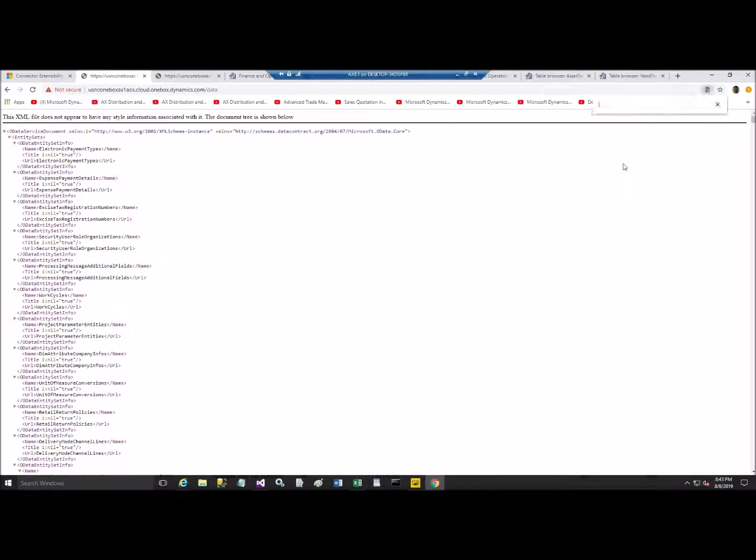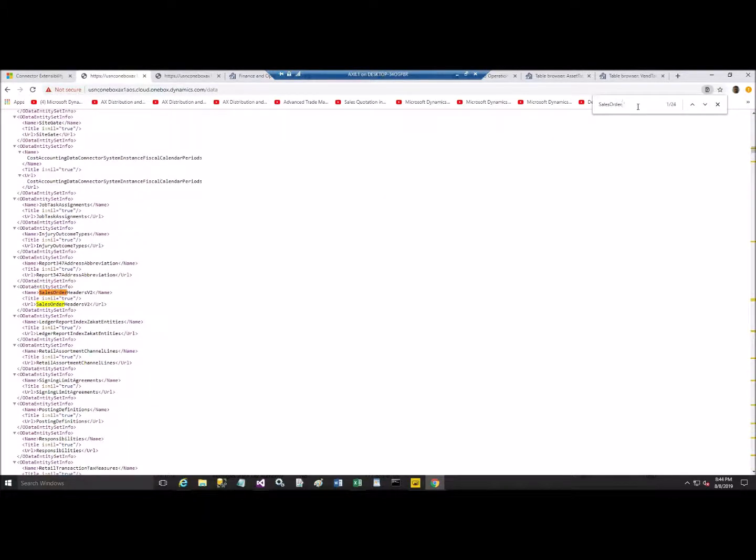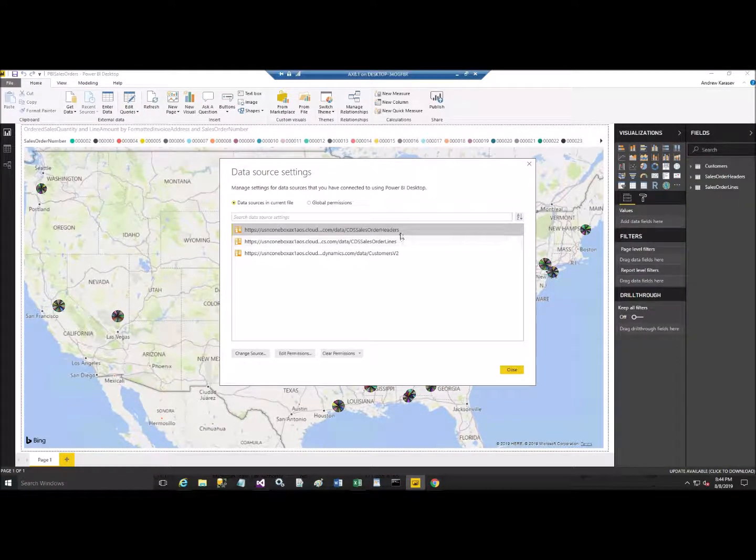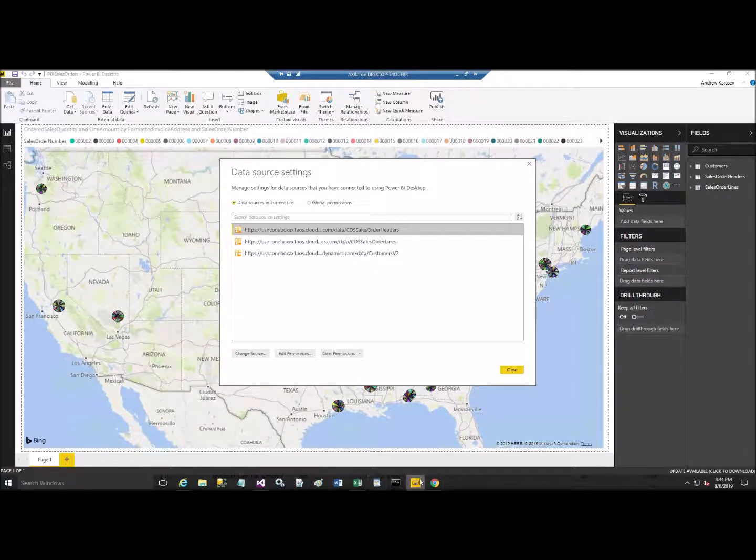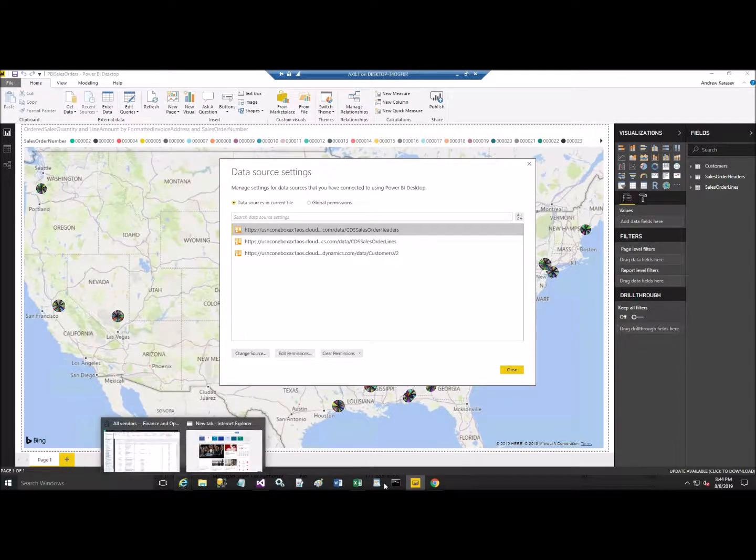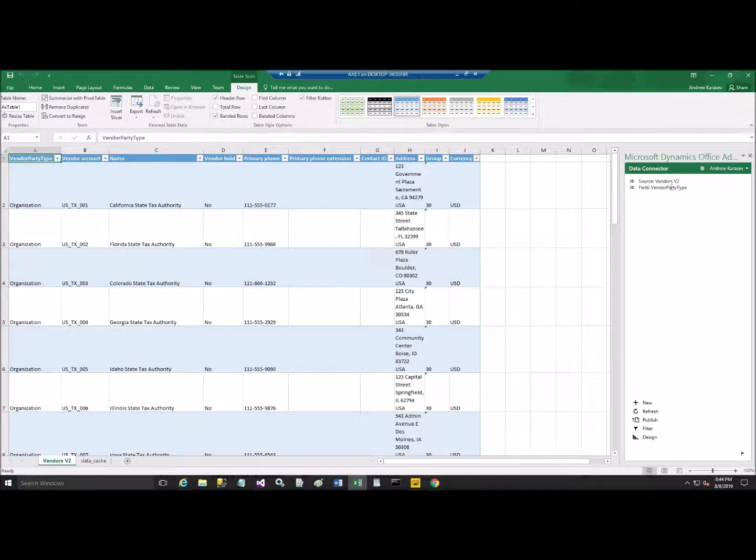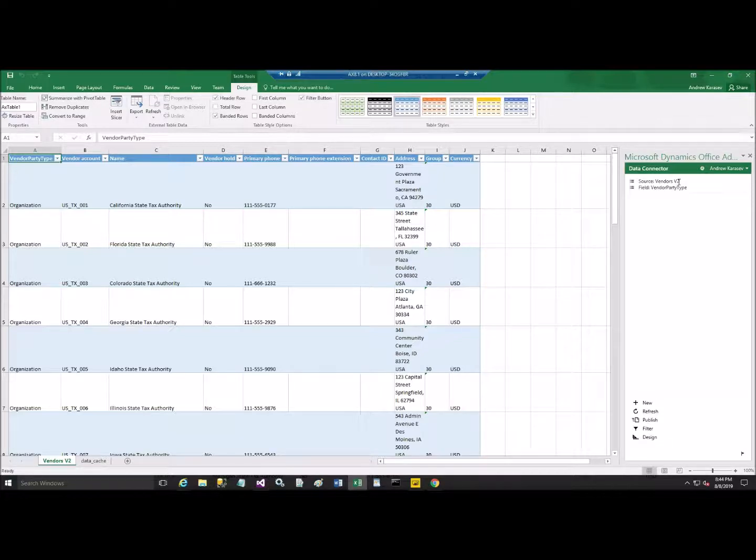So, let's try to find something associated with sales orders. Sales order header version 2. In the case of Power BI, we open this one, sales order header CDS. So these entities are available for you in Power BI, for example. So, Excel, as we figured out, it opens not really table, but it opens the data entity associated with the main table. In this case, with vendors, it opens the entity vendors version 2.